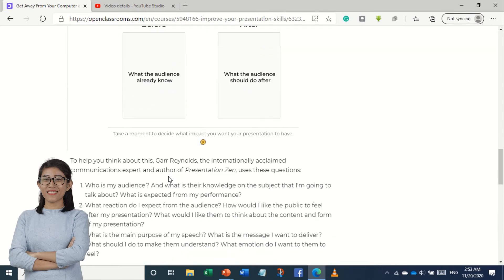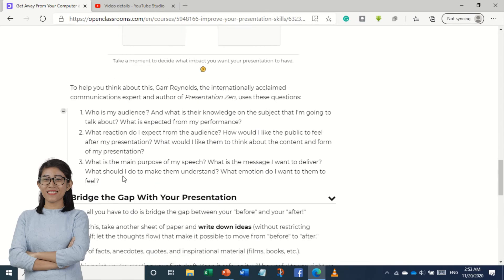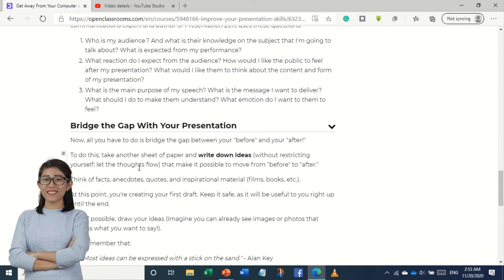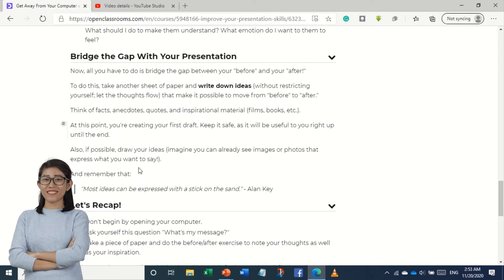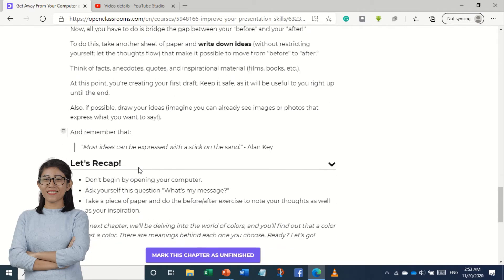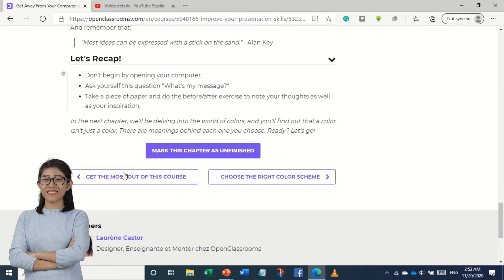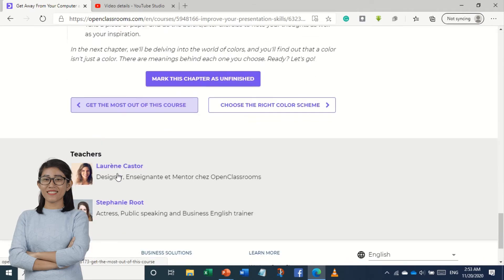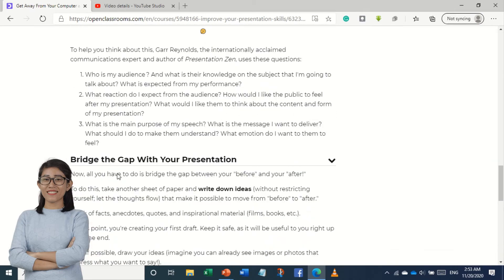And you can also give me the advice. You can give me the advice.